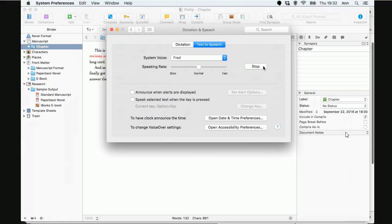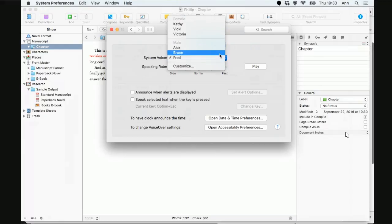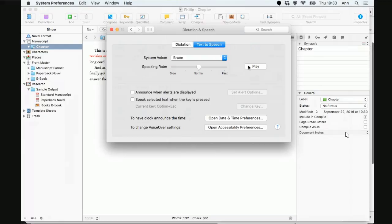And then Fred. I sure like being inside this fancy computer. See, that's too computerized. I keep going back to Bruce. I sure like being inside this fancy computer. So, that's where I tend to leave it. But, yes. And you can speed up and slow down.